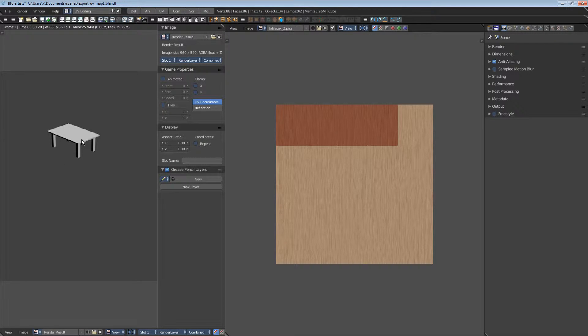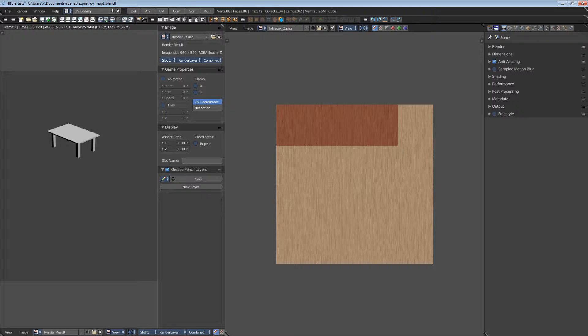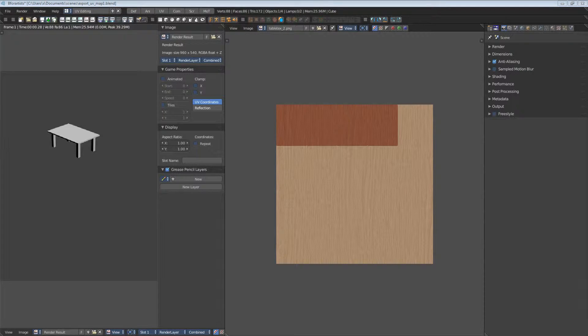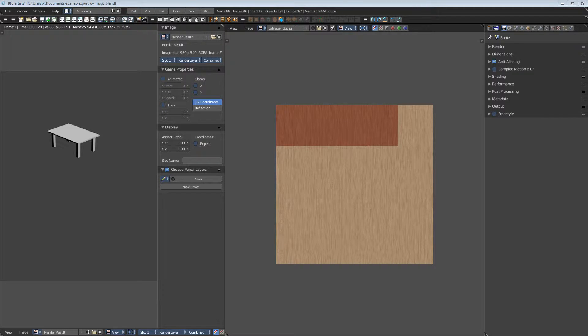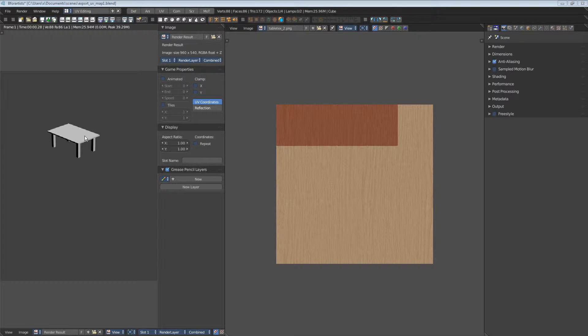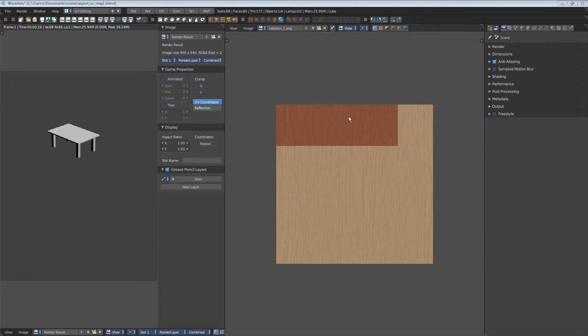What we need here is a material. So what is a material? A material is a container that contains everything needed to display the surface of our object. Shaders, for example, and different texture types like our diffuse texture here or a normal map.